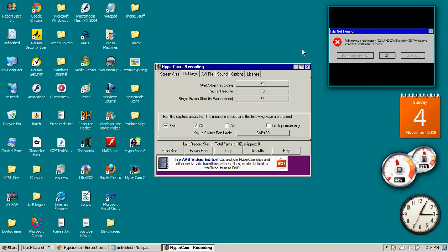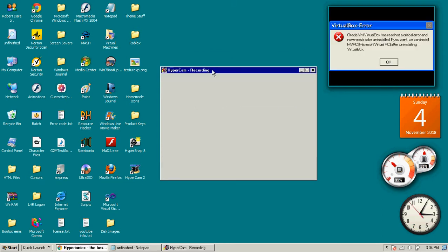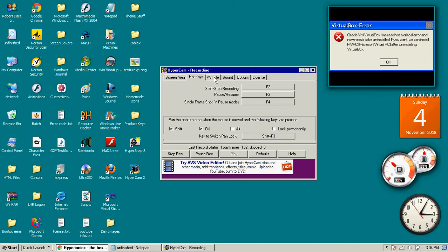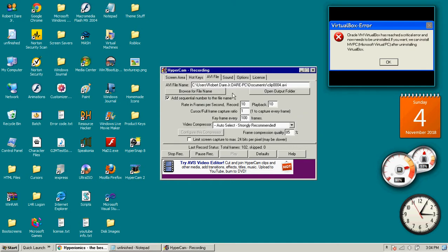This is where the sound gets recorded, if you can record sound at all.